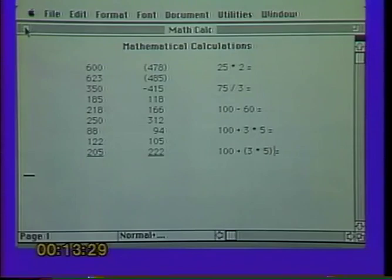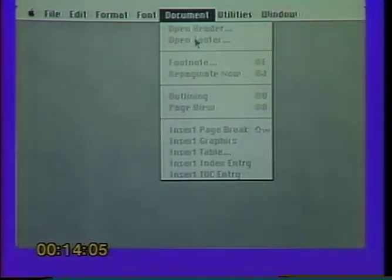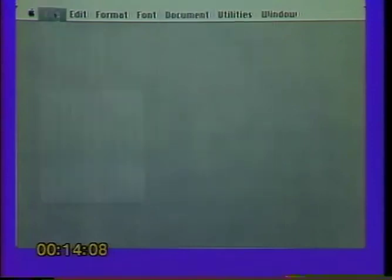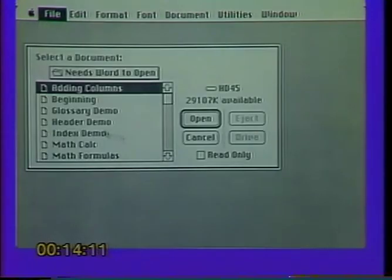Let's close out this document and take a look at headers and footers. You may wish to create a document where at the top of your printed page you have text that's not part of the normal text string — that additional text is called a header. Text appearing at the bottom of a printed page is called a footer. You can create headers and footers fairly easily in Word. Under the Document menu, the first two options are Open Header and Open Footer.